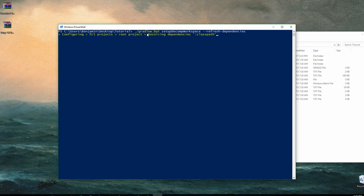After you do that, you need to build the workspace. The easiest way is to hold shift, right-click, and open PowerShell window here — or use cmd.exe and navigate to the folder location. Type: `./gradlew.bat setupDecompWorkspace --refresh-dependencies`. Push enter. This will take a little while.